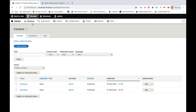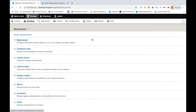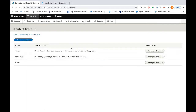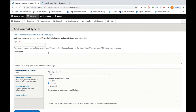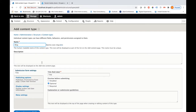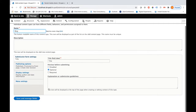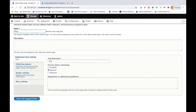First of all you need to create a content type. Let me go into Structure — from here you need to select Content Types and create the content type called blog. So I am creating it and adding a few fields under the content type.